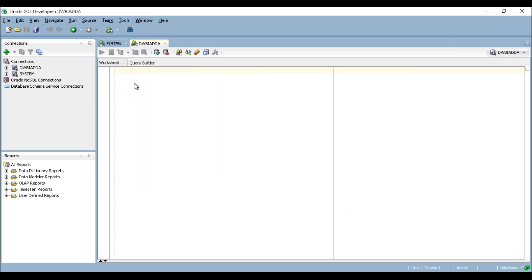Good, now we are in the DWBAADA user. In this user we are going to create tables, insert data, and query the tables. Thank you guys.